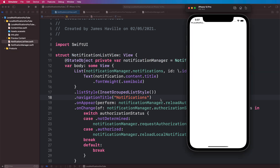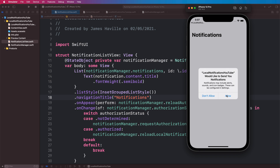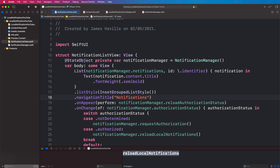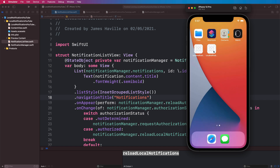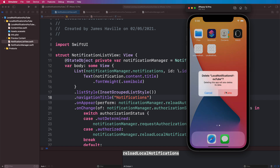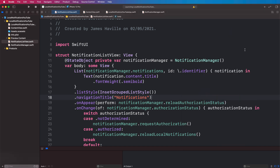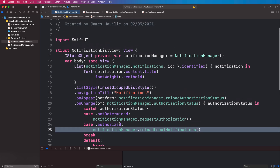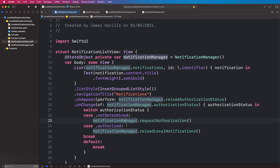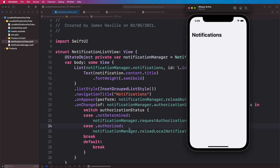Now if we run our app we should be asked for permission. Here's the pop-up and we're going to allow it first — and we can see that we made the call to reload our local notifications, though we haven't created any yet. If we delete the app and say we're not going to allow it, you can see it doesn't make the call because it hits the default case rather than the authorized state. That's the first part of this app on notifications. If you liked it please give it a thumbs up and subscribe. In the next part we're actually going to set about creating these notifications so we can see them in our list, so do join me for that one.